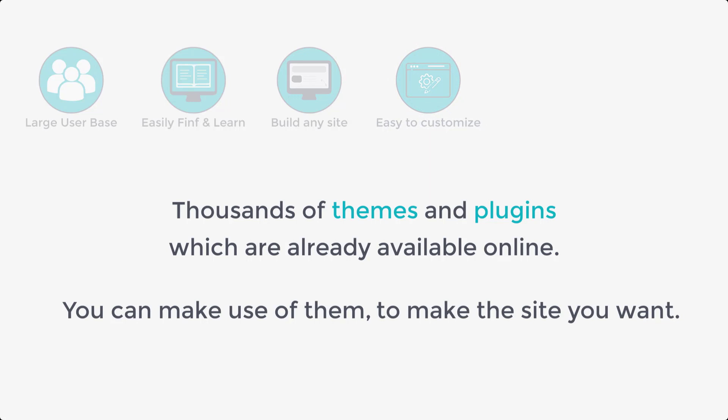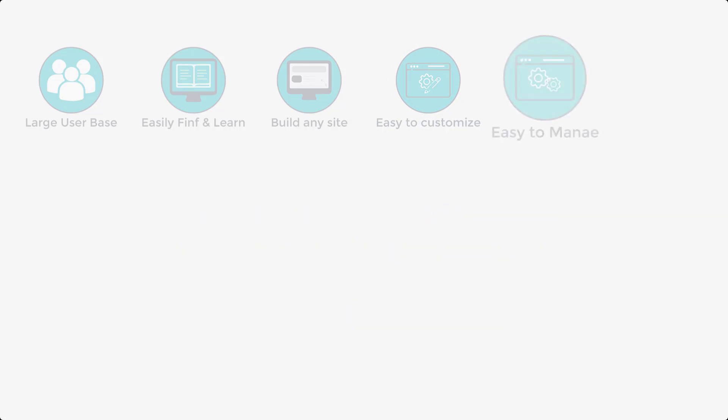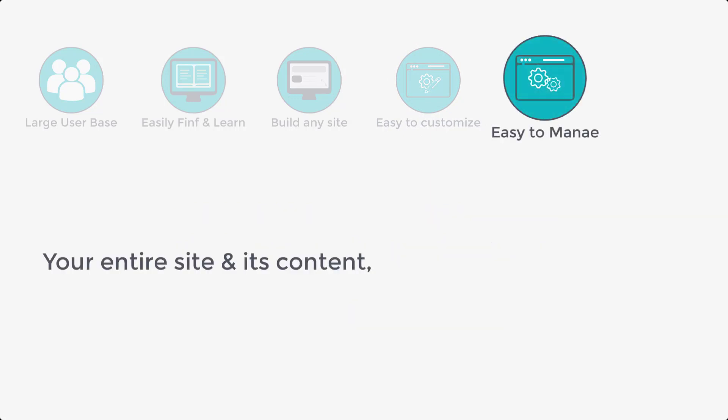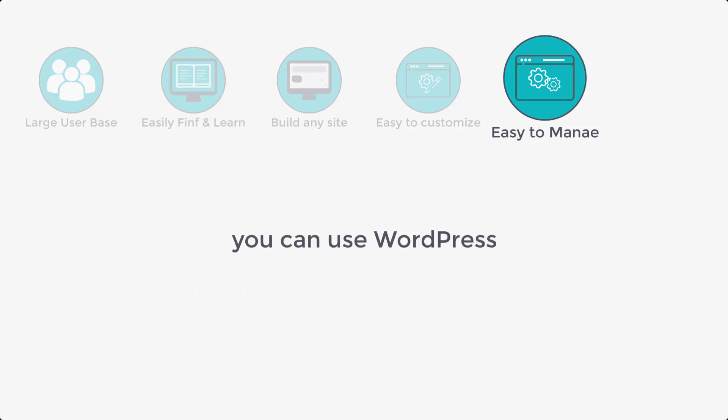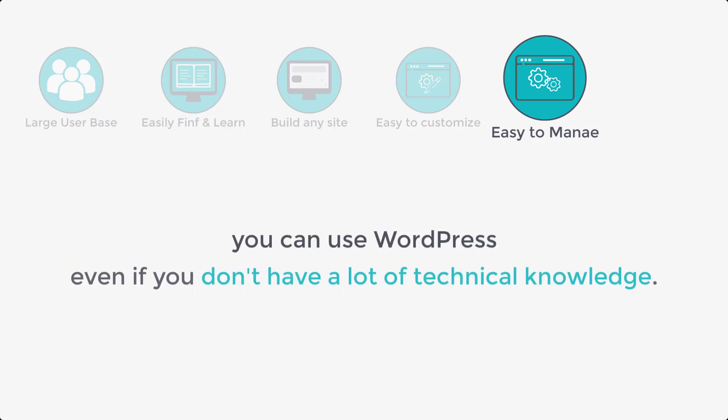And the next thing is, WordPress makes it easy to manage your entire site and its content right from your dashboard. So it means you can use WordPress even if you don't have a lot of technical knowledge.